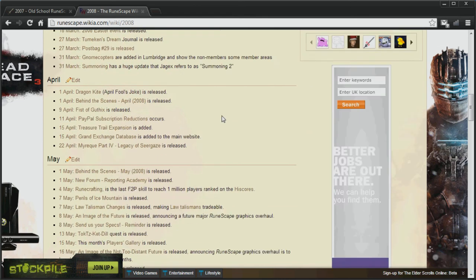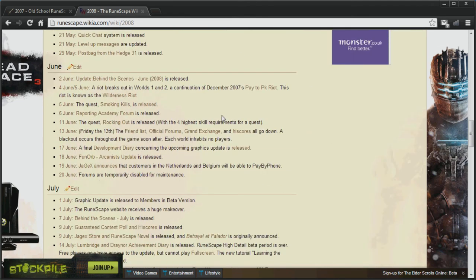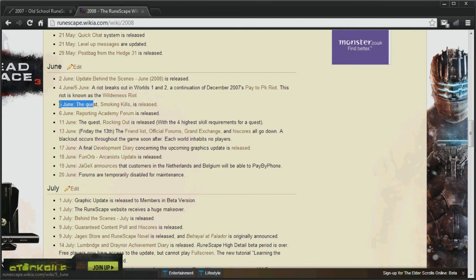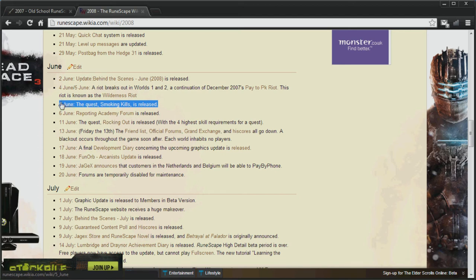And then we're just going to skip straight down to June. Which is when, on the 5th of June, the Smoking Kills quest was released. The reason I'm covering this is because this quest introduced Slayer Points.